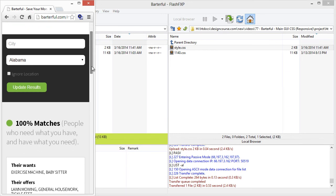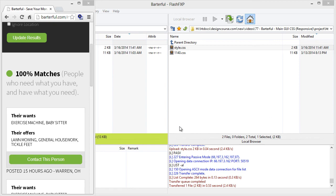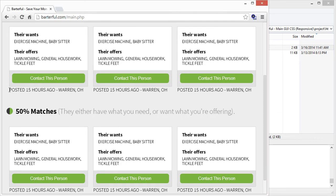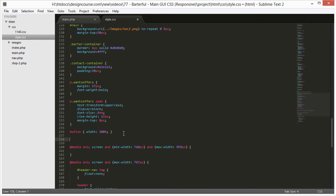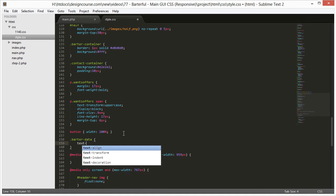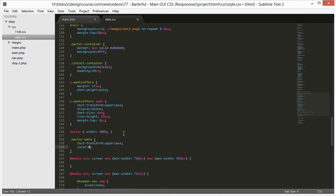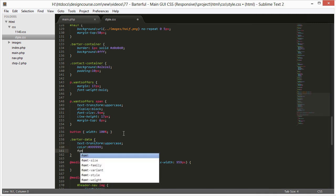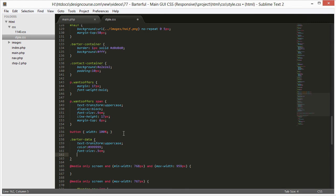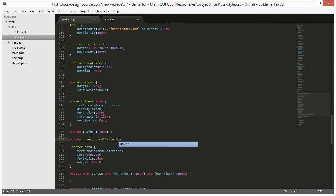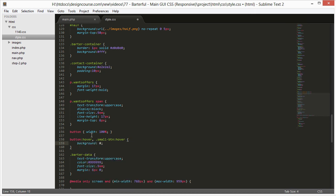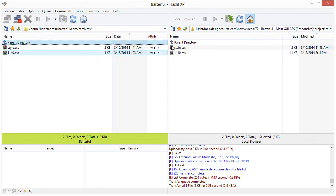I also want to add a hover state for the buttons. But first I noticed I forgot the barter-data text styling: text-transform uppercase, color #999999, font-size 0.9em, and margin top and bottom 6 pixels. Then for the hover state: small-btn:hover and button:hover get background #609f2c. Upload those changes and the design is finished.